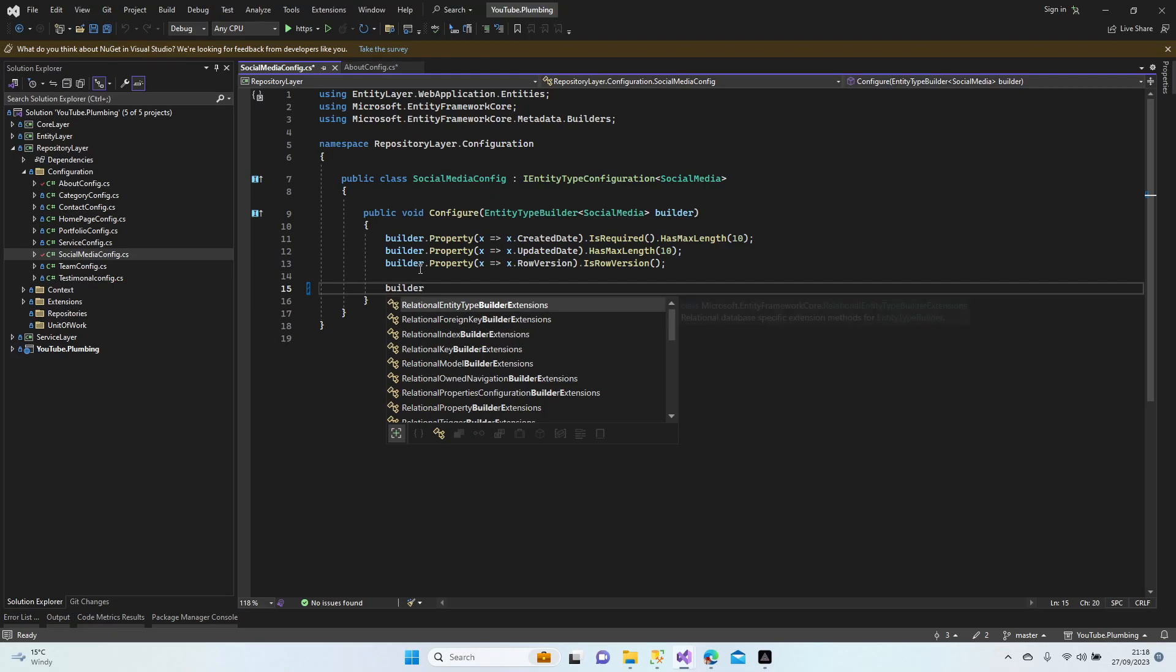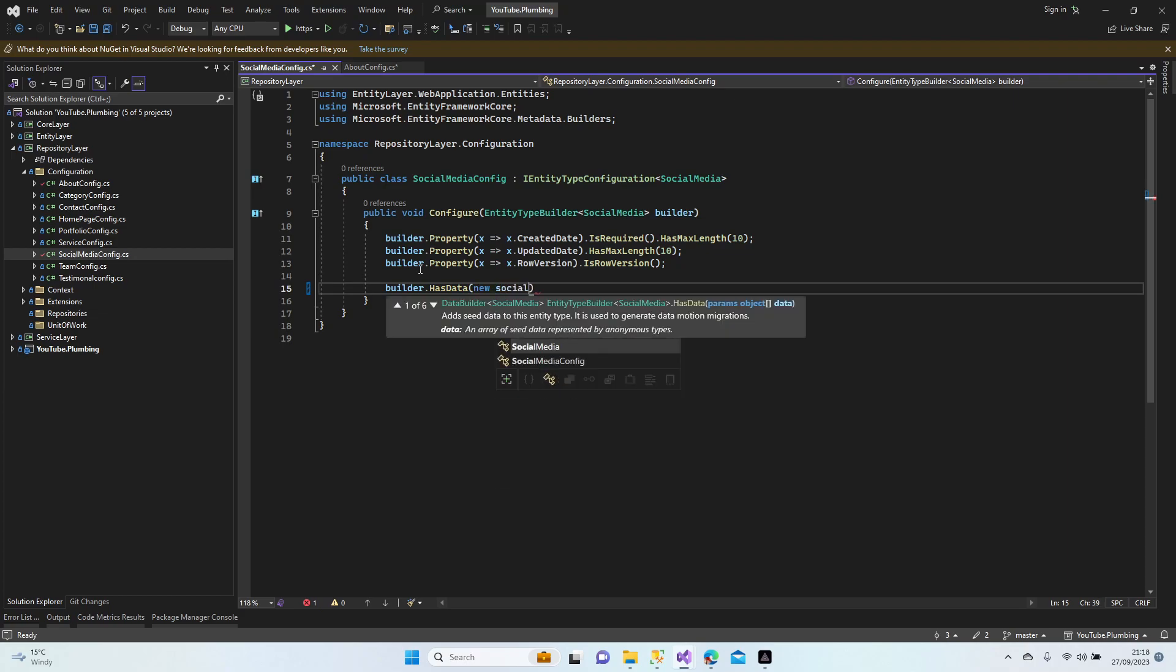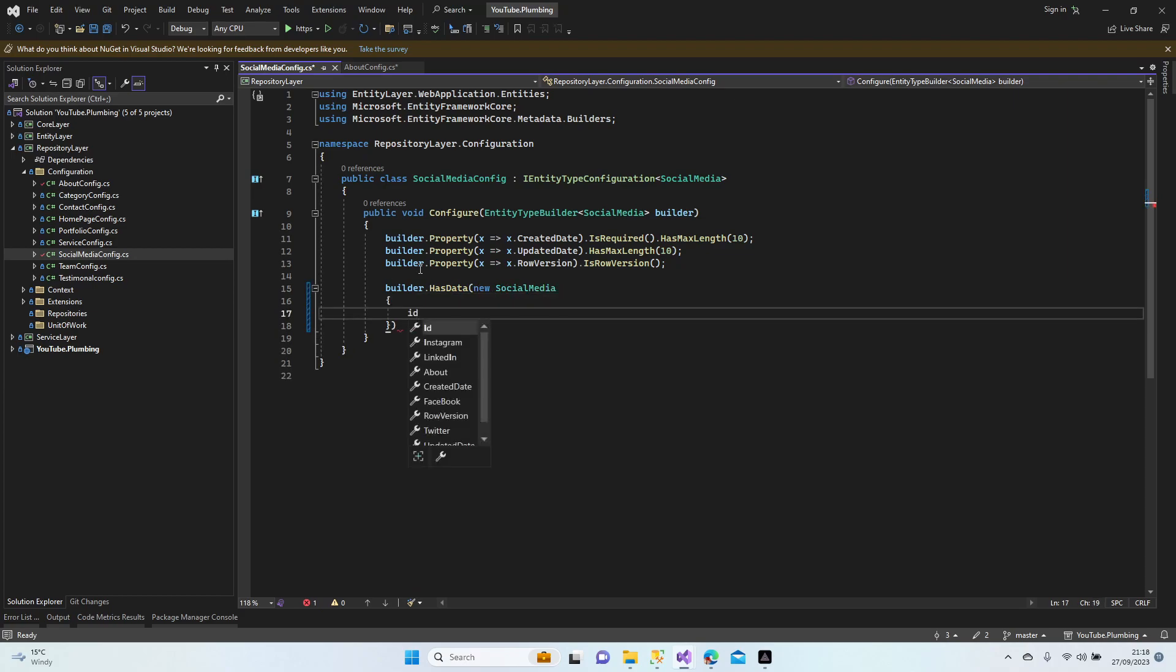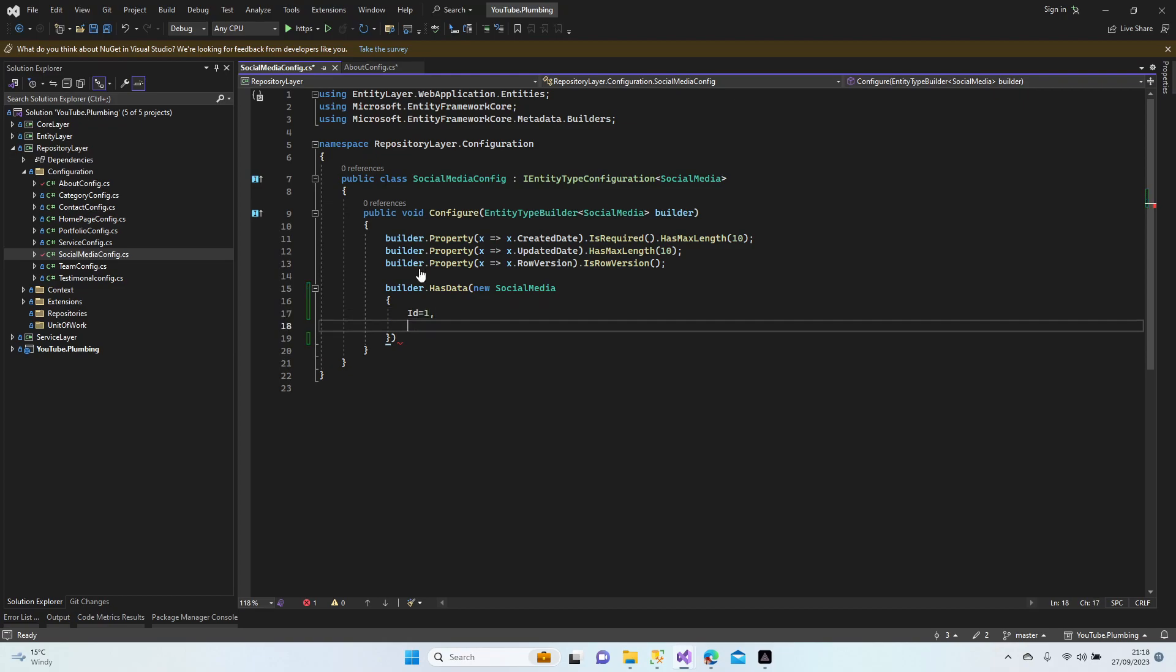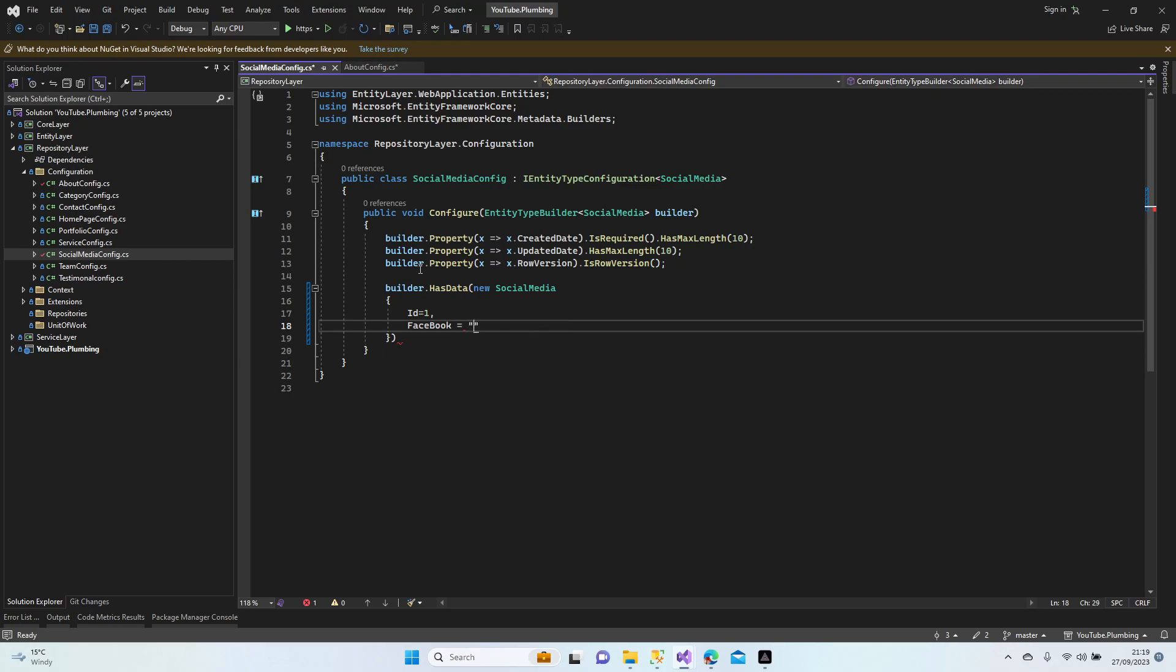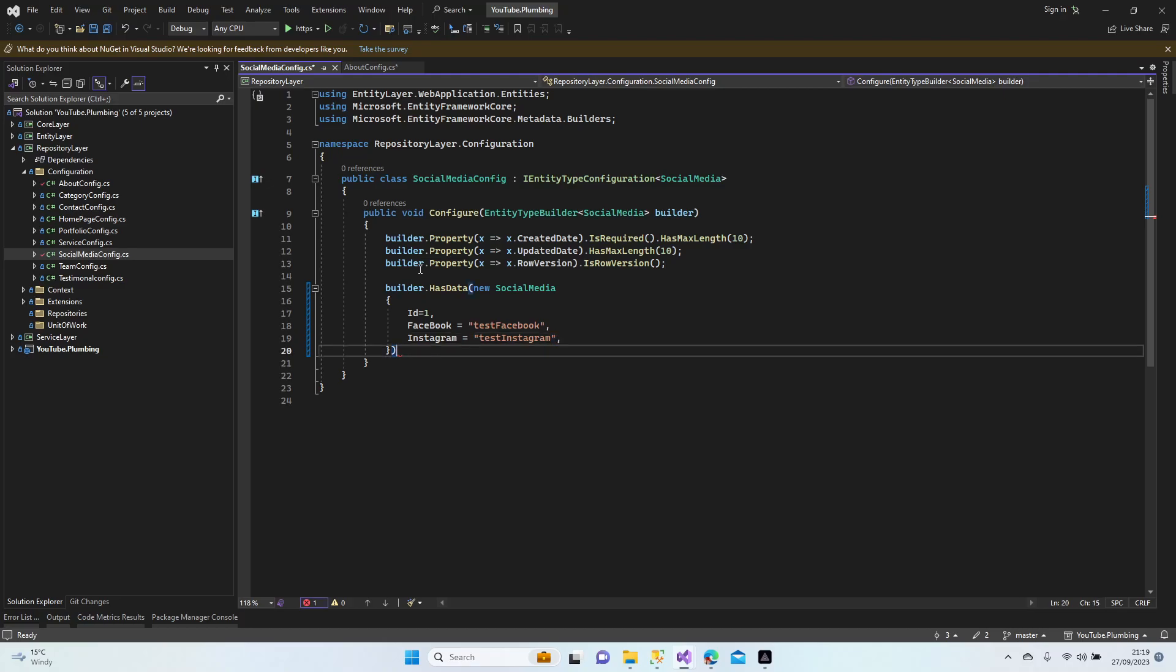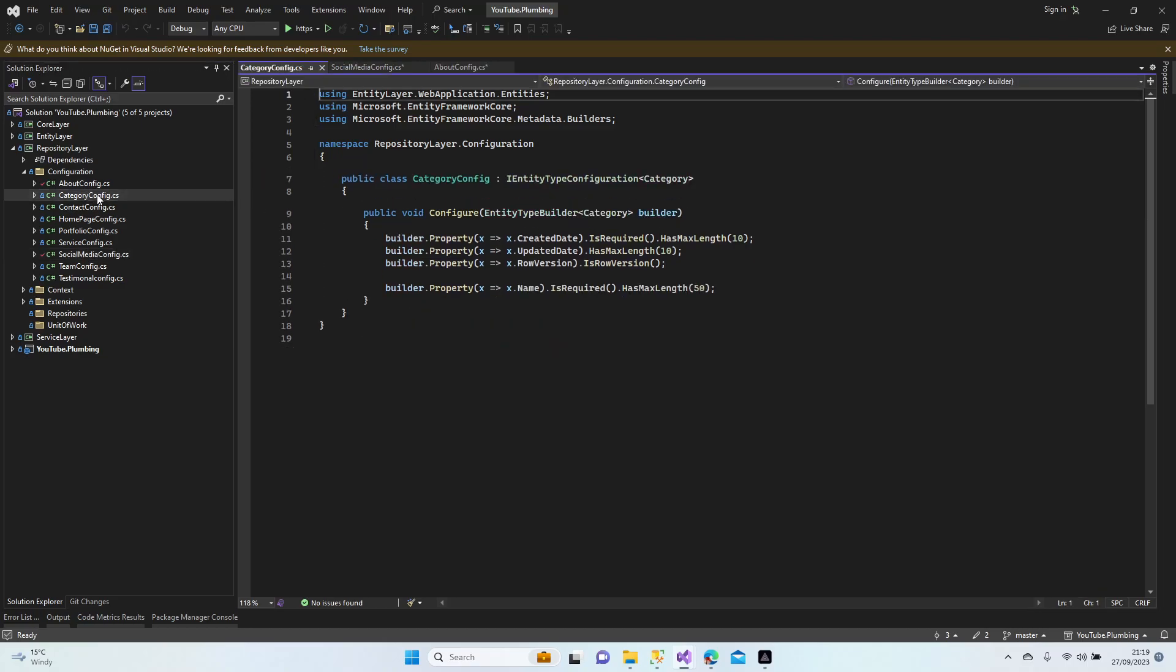Builder has data, new social media, ID one. What we have left? Facebook, Instagram, LinkedIn and Twitter can be null so we don't have to add any data, but just for try I'm going to add some test data. Test Facebook, Instagram, test Instagram. It's going to be enough, I'm going to null the others. So let's continue with the category.